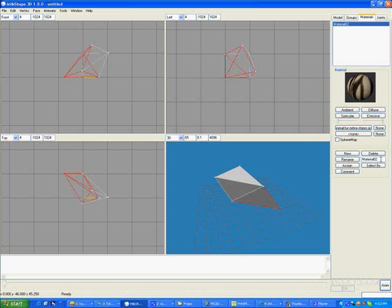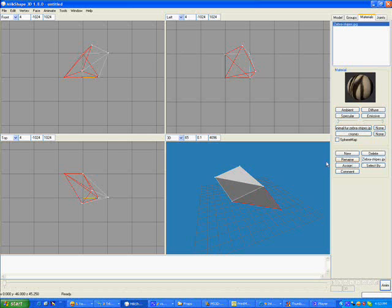We want to rename it so we remember what the name of this is. We will call it Zebra Stripes. And it was a JPEG file. So I could go ahead and give it the JPG extension so I know which one to call it and click on Rename.